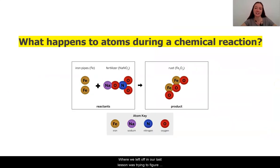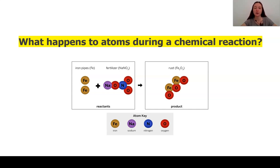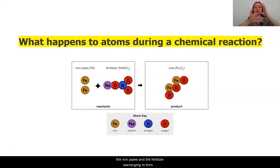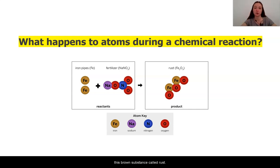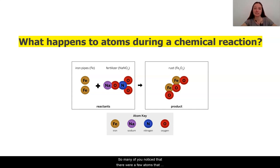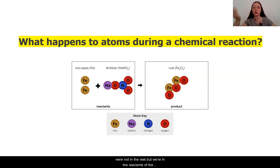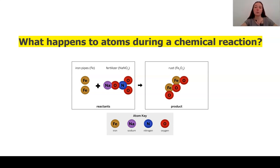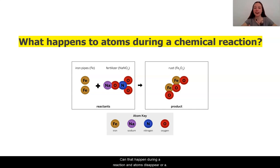Where we left off in our last lesson was trying to figure out what exactly happens to atoms during a chemical reaction. We know that the Westfield reaction was created between the iron pipes and the fertilizer rearranging to form this brown substance called rust. However, so many of you noticed that there were a few atoms that were not in the rust but were in the reactants of the fertilizer and the pipes. Where did these go? Did they disappear? Can that happen during a reaction? Can atoms disappear or appear?